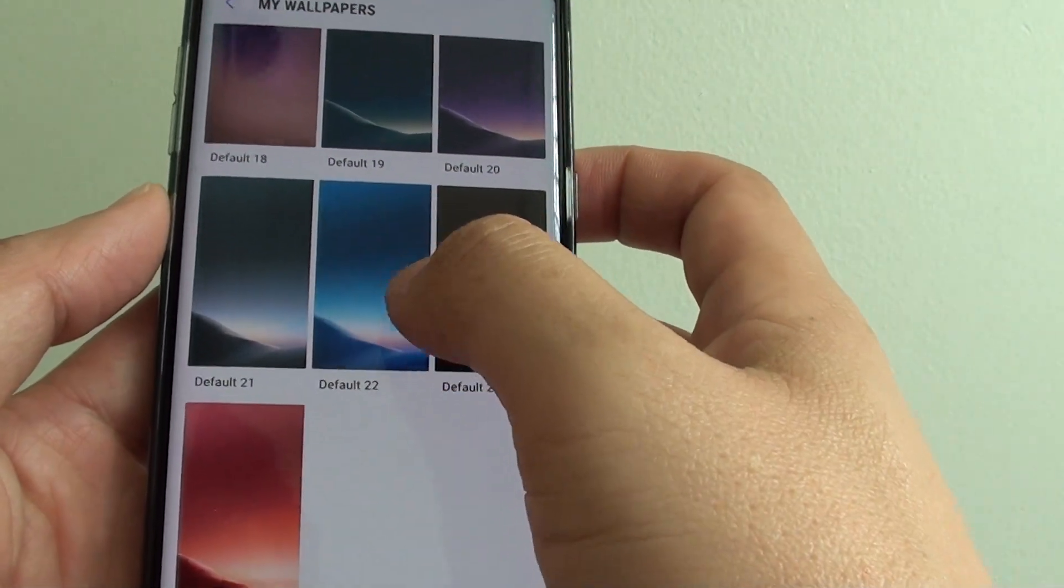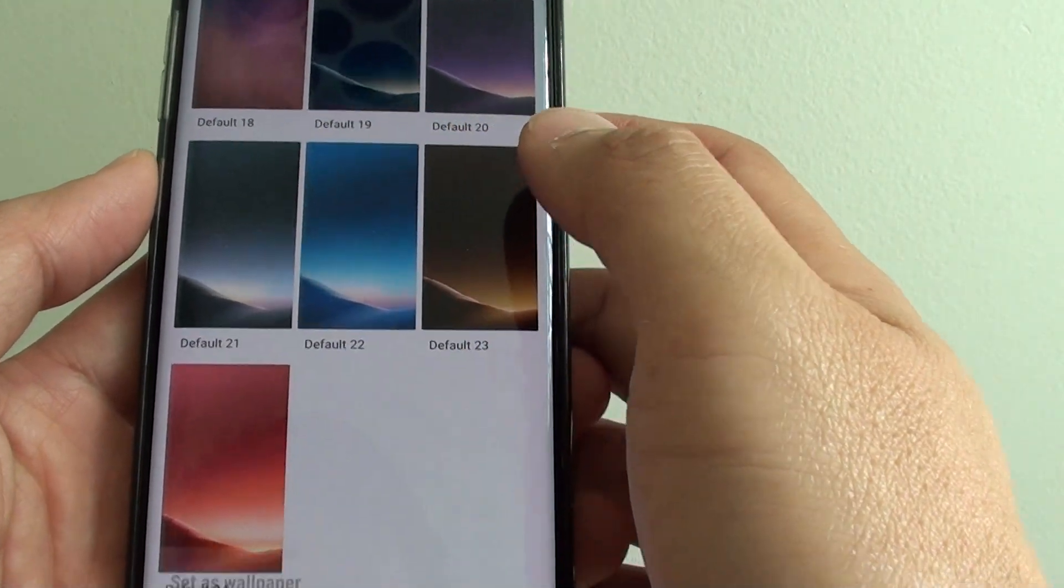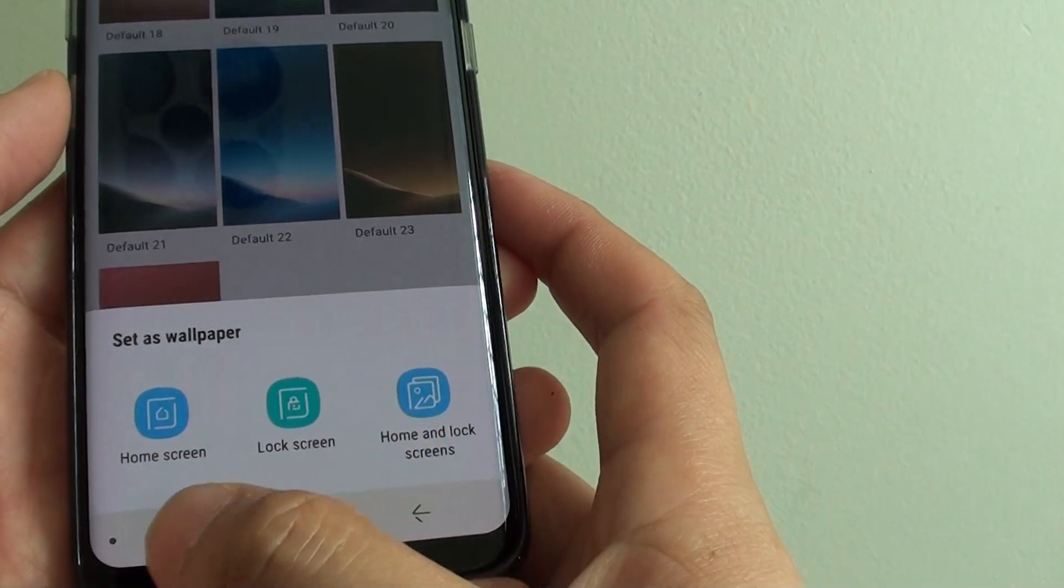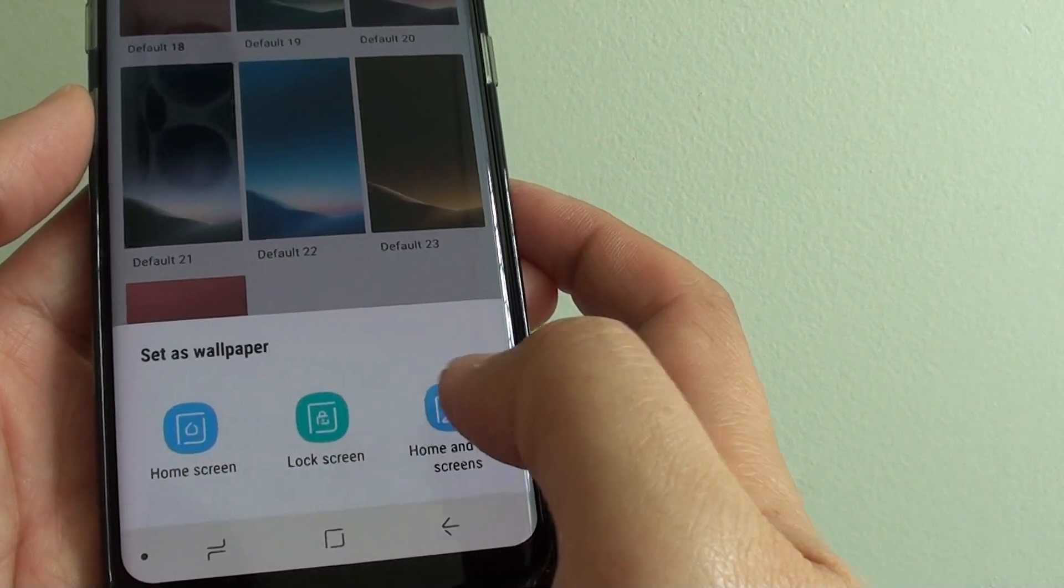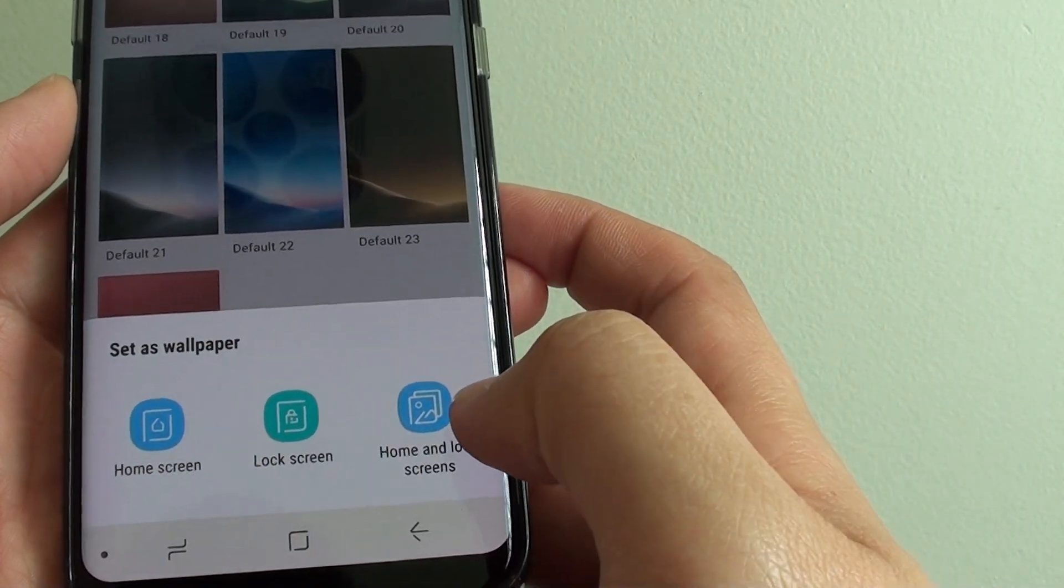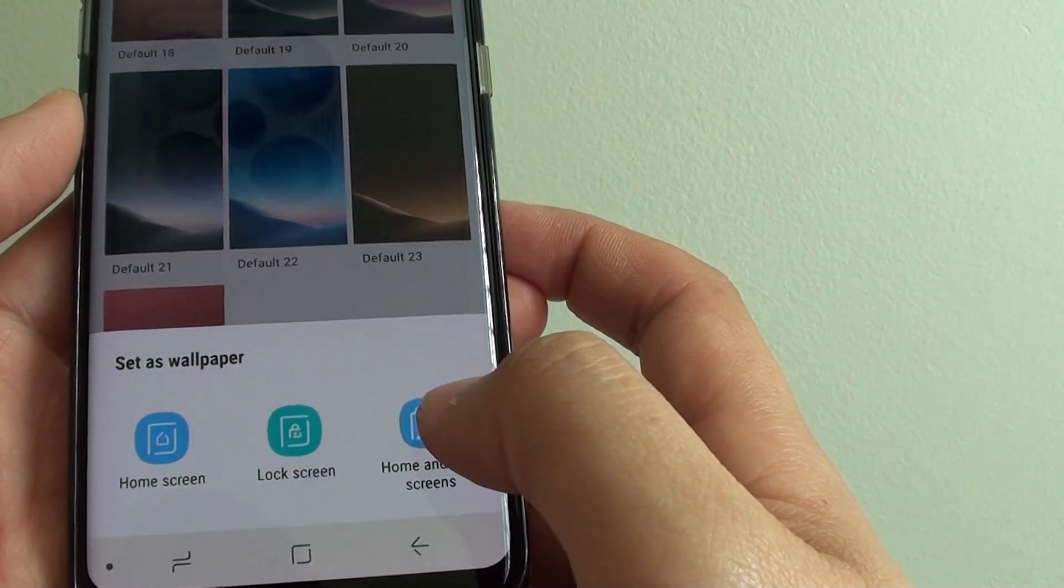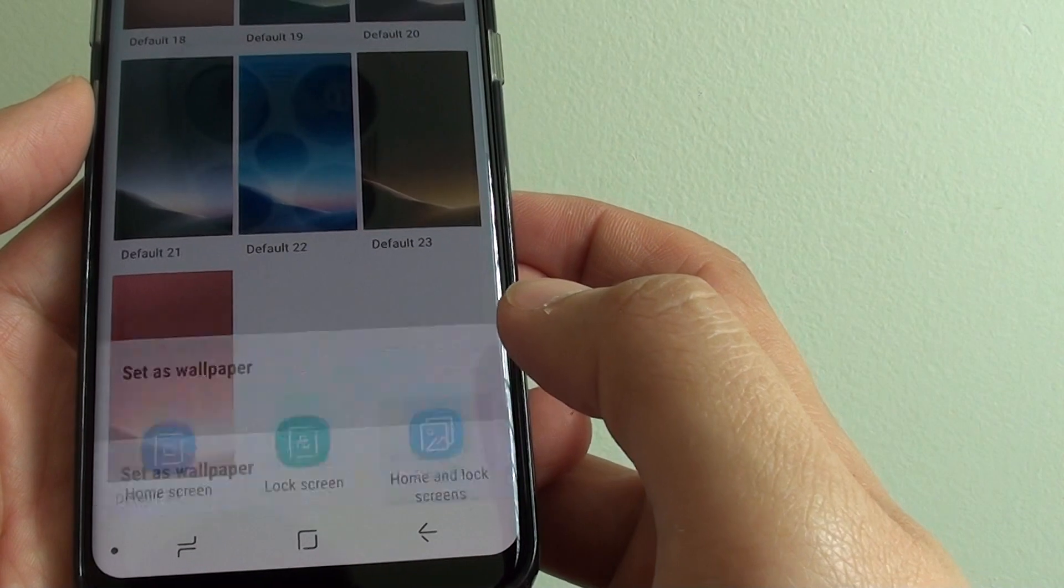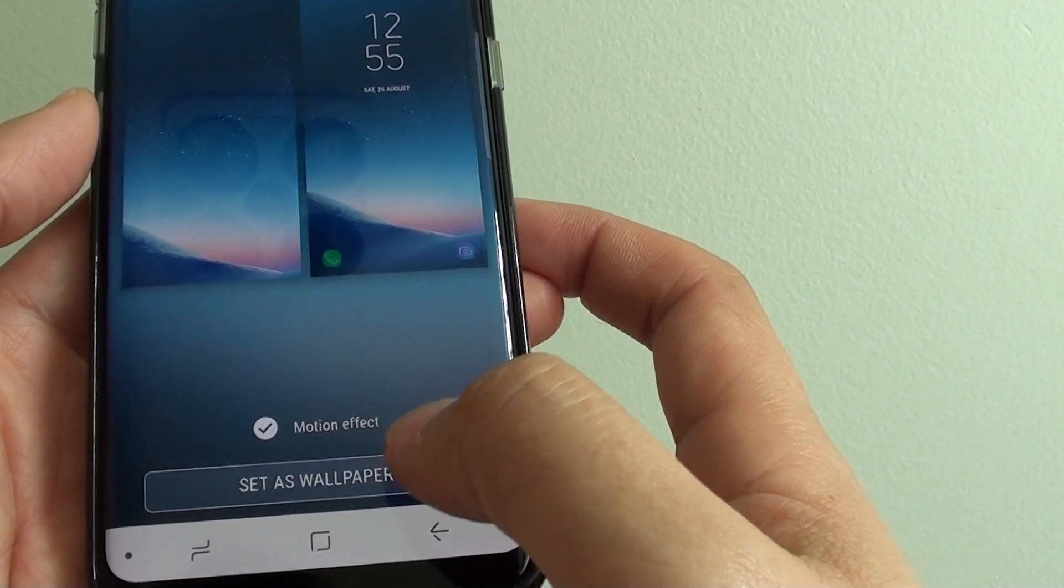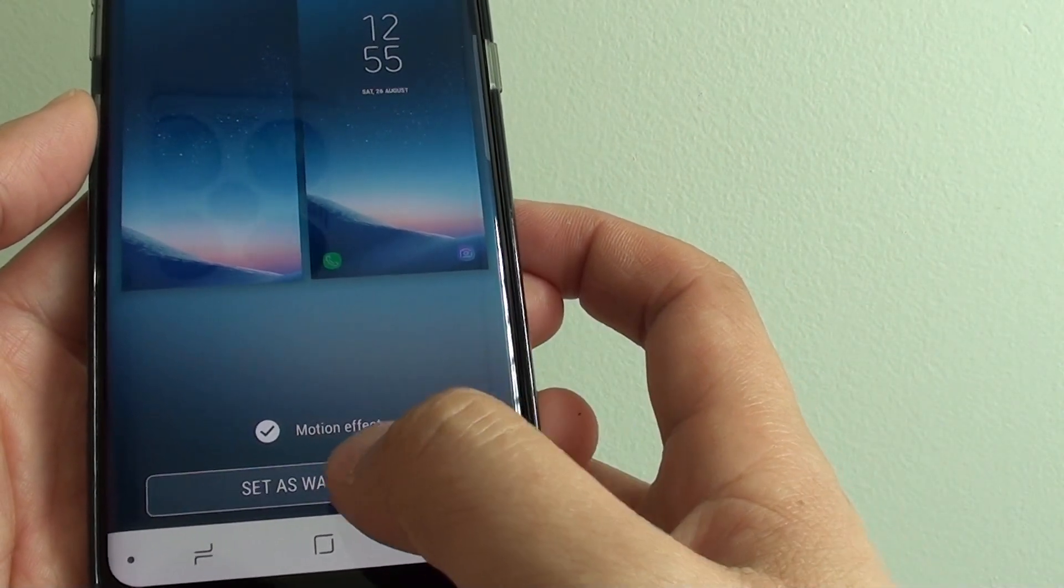Let's say you want to choose this default 22. Then you can choose to set it on the home screen, lock screen, or both. Simply select both and then set as wallpaper.